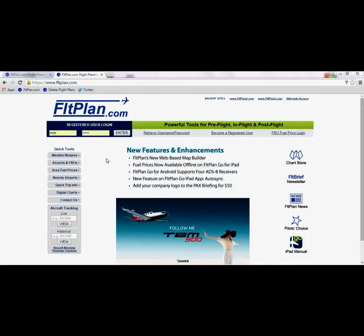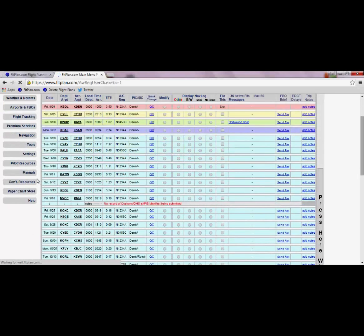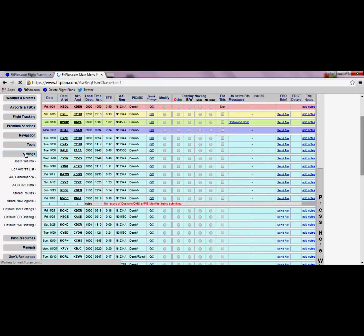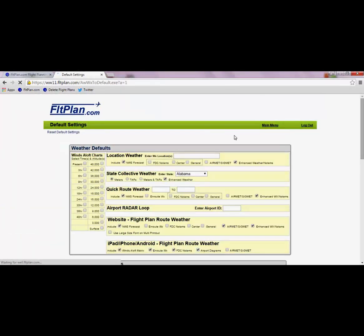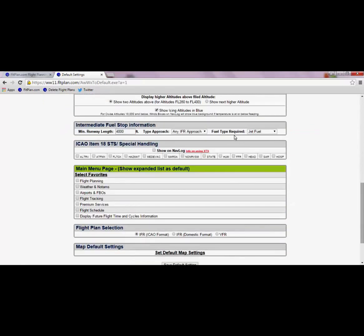Once logged in, on the left hand side of the main menu page, scroll down to Settings and then Default User Settings. On this page, you will see the Select Favorites option towards the bottom.